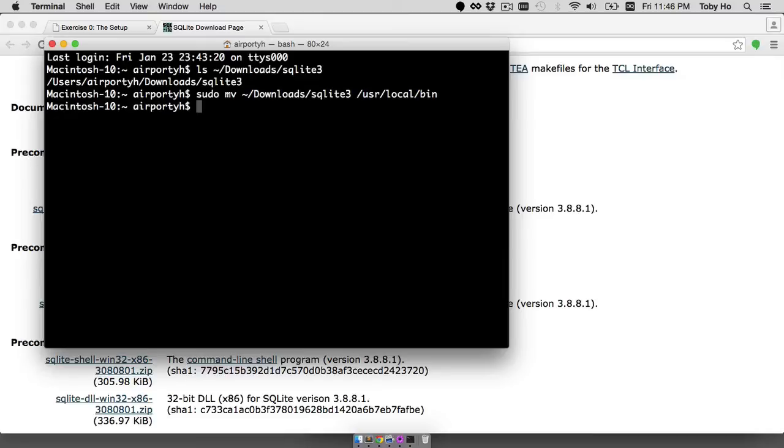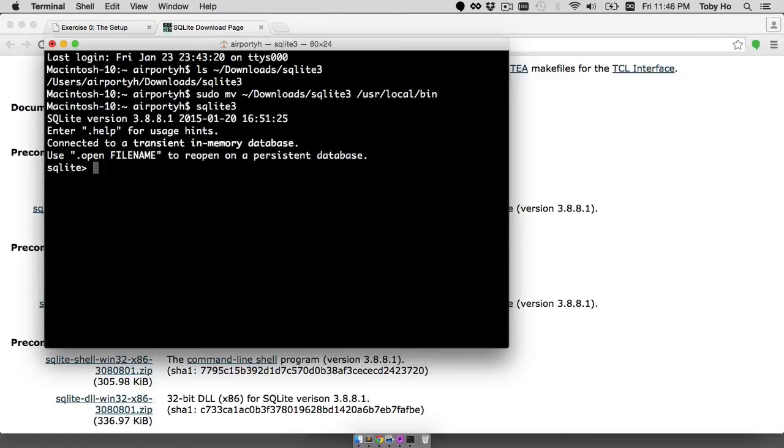That worked. Usually you will need to enter your password in order to do this. I think I skipped it because I had done that very recently before. So at this point you should be able to type SQLite 3 and go into the SQLite prompt just like that.